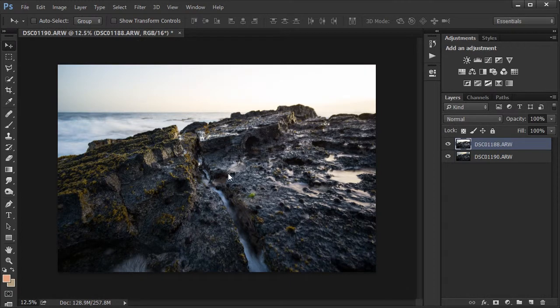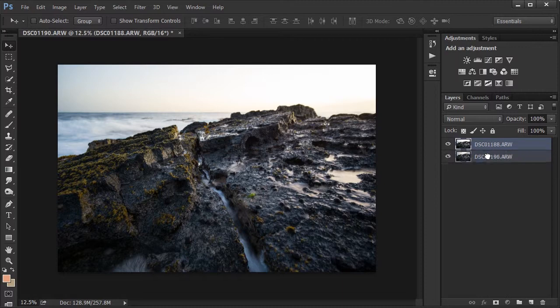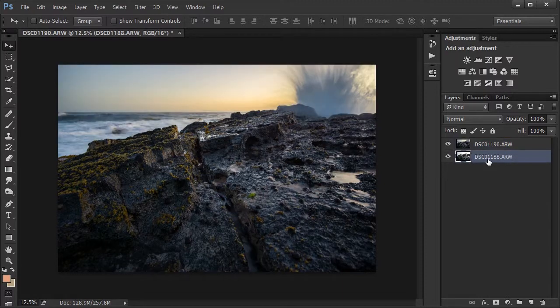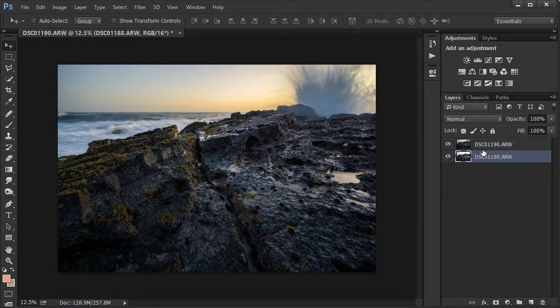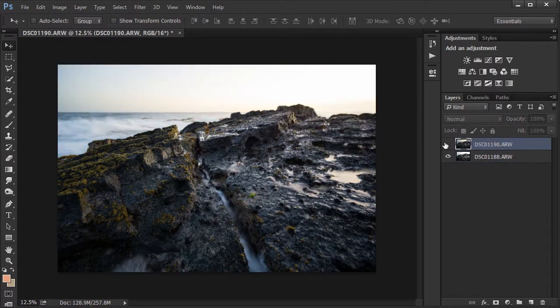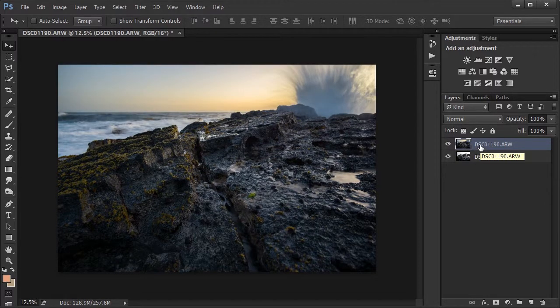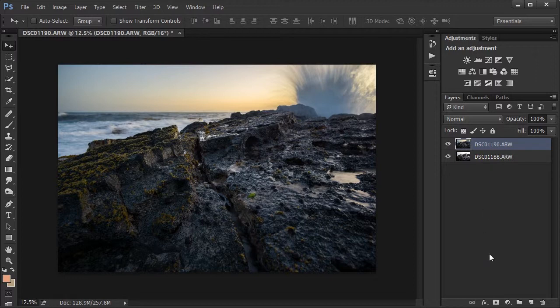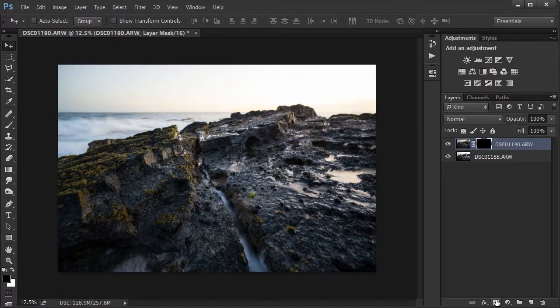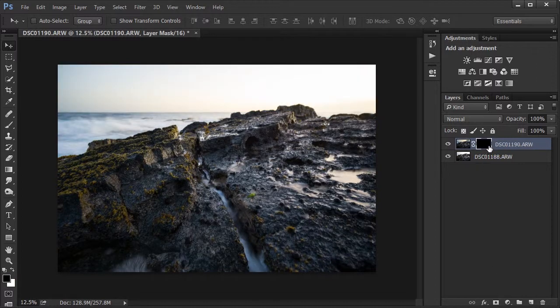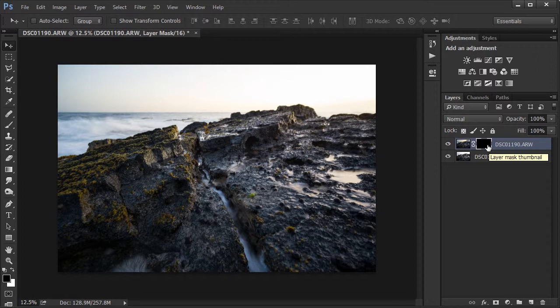All right, now that they're open, I'm going to bring the foreground layer down to the bottom and the sky layer to the top. And I'm going to use a layer mask to blend the two images together. So I'm going to go down to the layer mask button and while holding down the alt button, I'm going to click on the layer mask button and that'll just create a black layer mask.